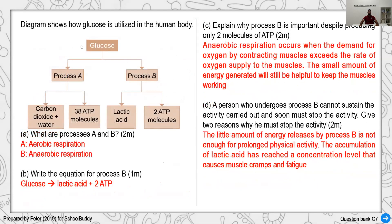A diagram shows glucose going through processes A and B. Process A produces carbon dioxide and a large number of ATP molecules — clearly aerobic respiration. Process B produces lactic acid and fewer ATP molecules — clearly anaerobic respiration. For the equation of anaerobic respiration: glucose → lactic acid + 2 ATP. Use the information given in the question to construct the word equation, making sure to include arrows and plus signs.